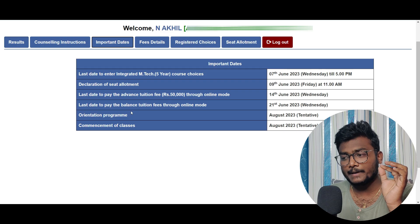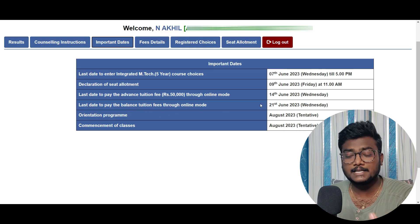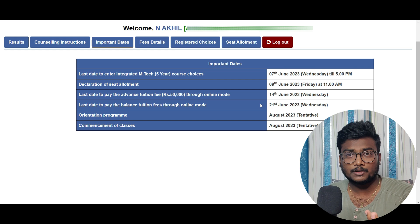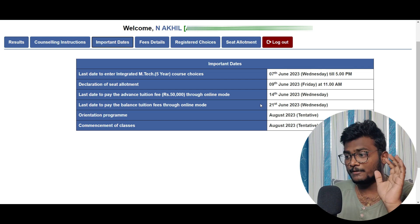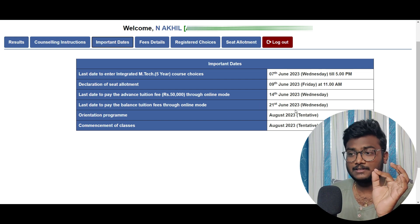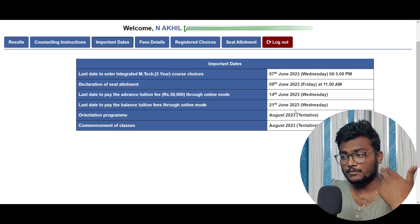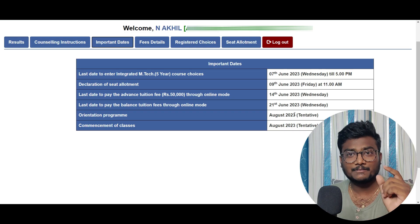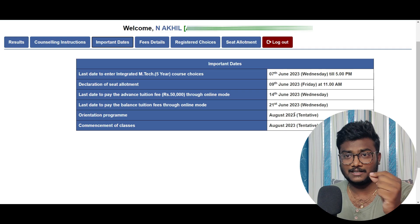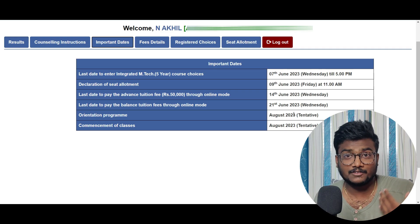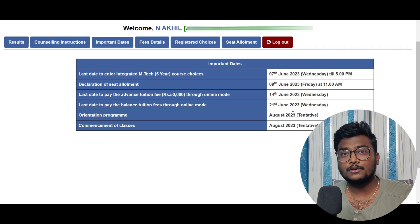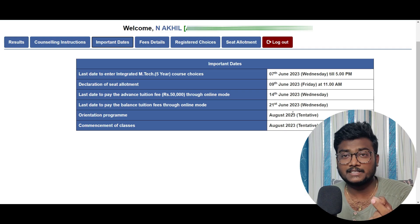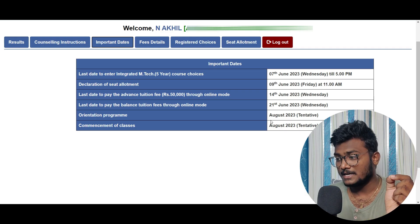The last day to pay the balance tuition fees through online mode — if you pay 50,000, there will be a remaining amount. That remaining amount you have to pay before 21st June, which is one more week. Before 21st June, you have to complete paying the full tuition fee for whichever category you got allotted. Then only your seat will be confirmed. If you don't pay that fees, your seat will be canceled.